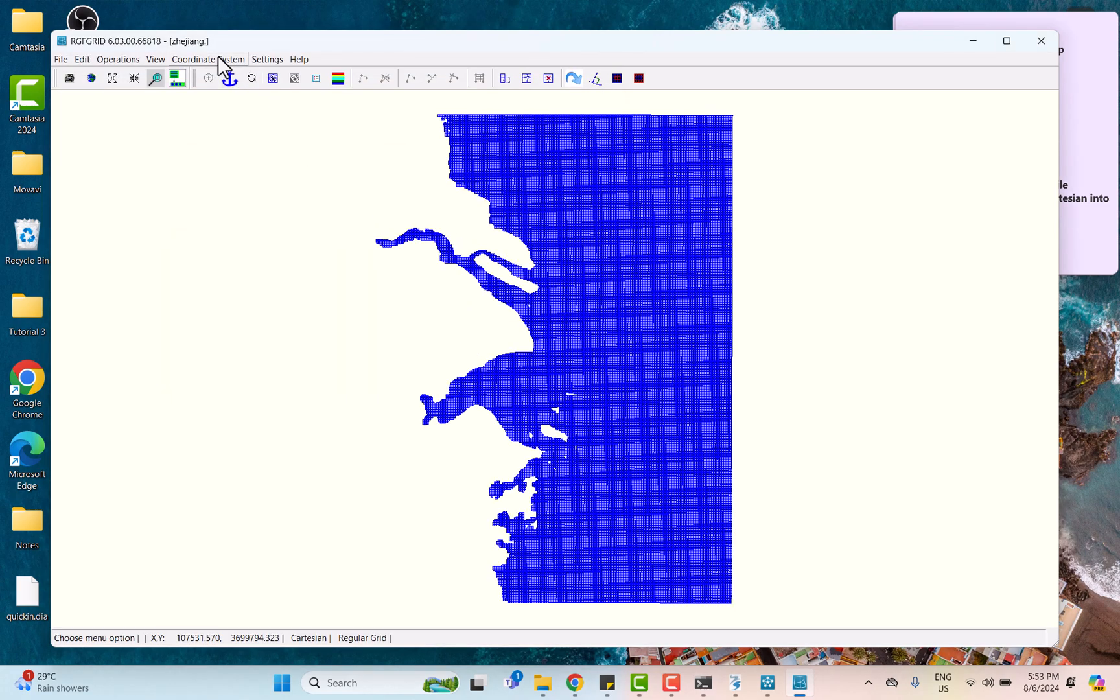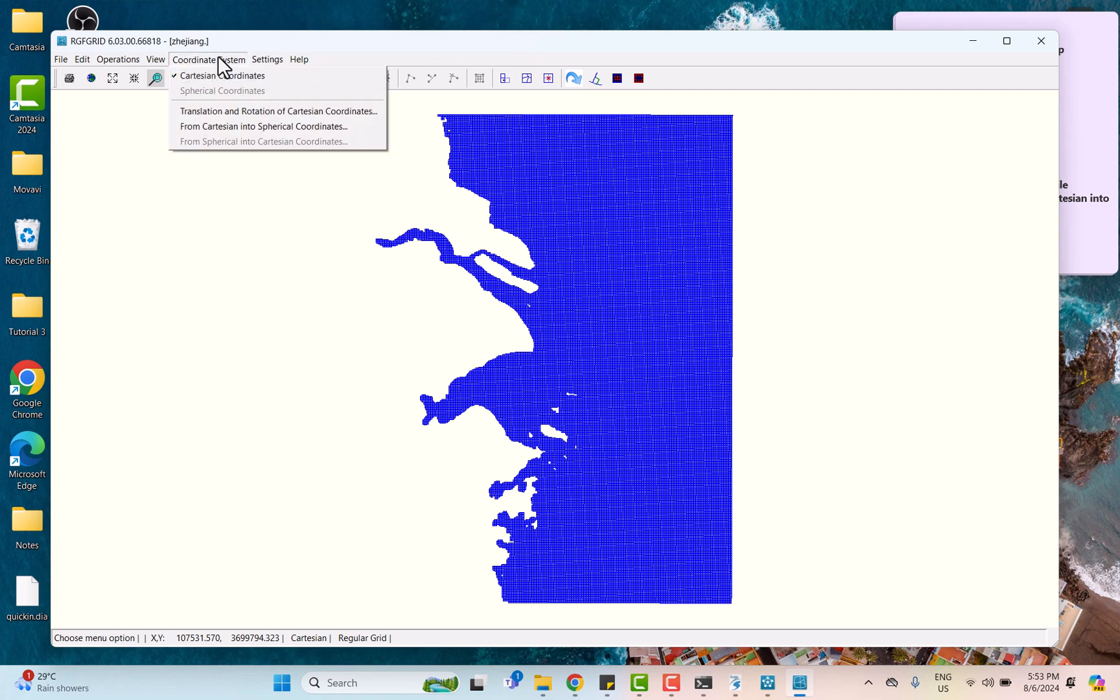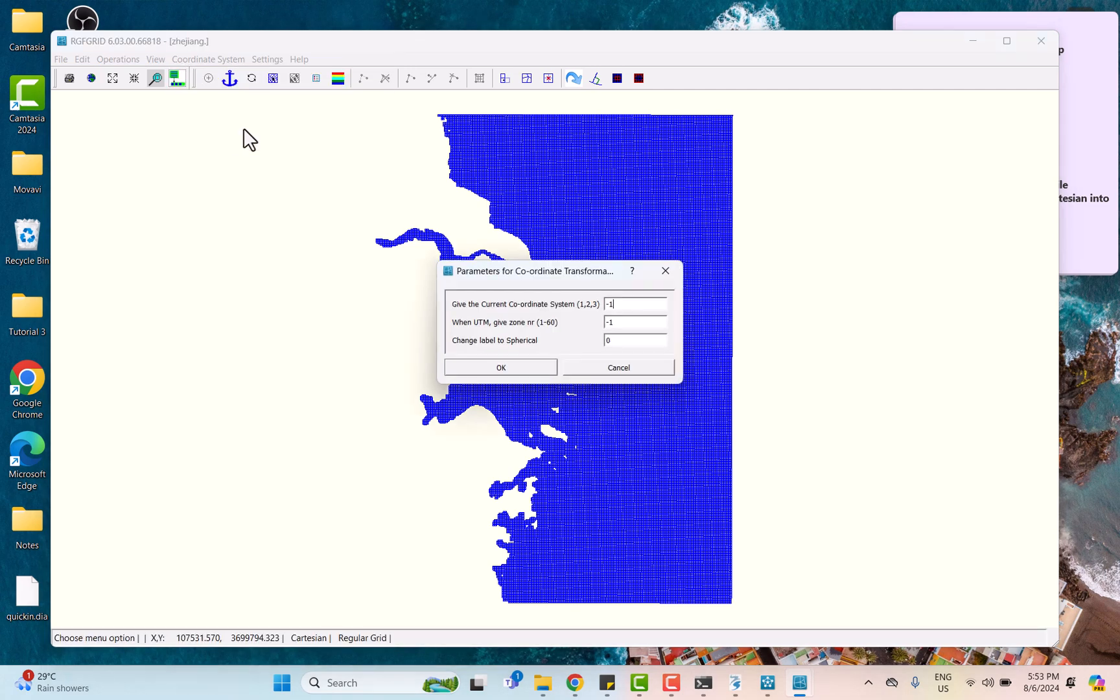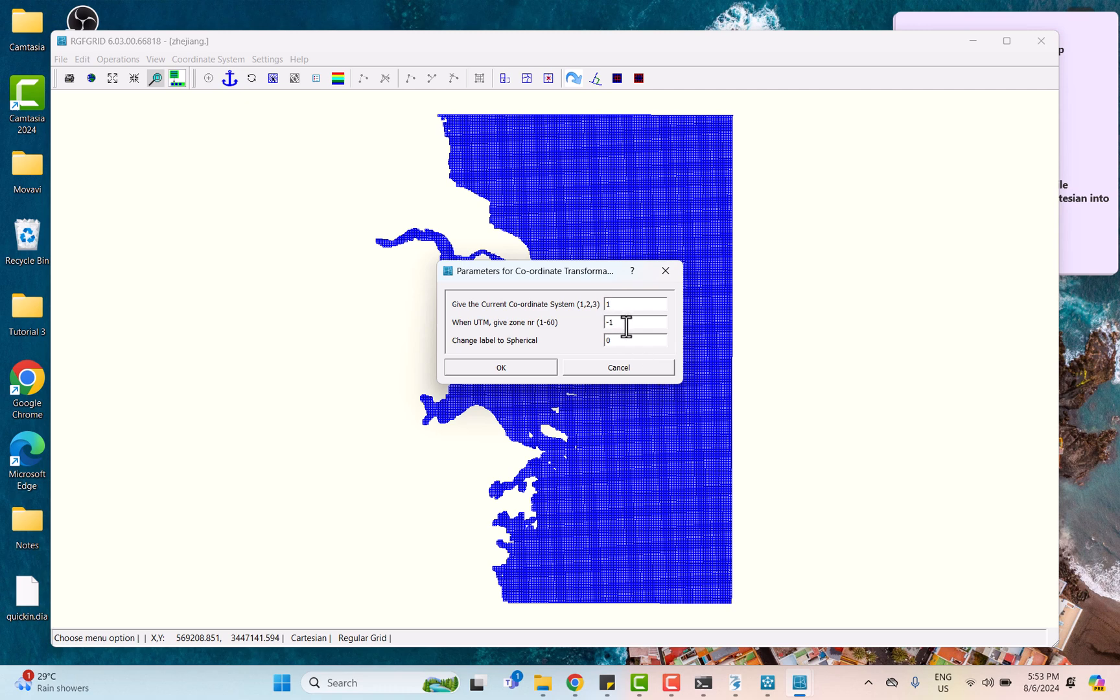We need to click on coordinate system and then choose from Cartesian into spherical coordinate. In this part, we just write number one for UTM format, and then write the UTM number of the selected area, which in this case is 51, and lastly number one for yes.